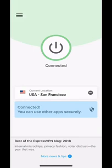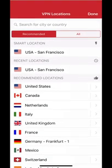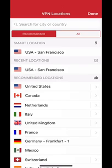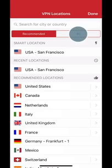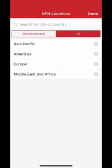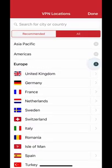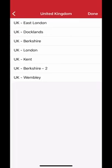If you'd like to switch to another location, tap the Location Picker. The recommended list of server locations offers you the best connection speeds based on your current location. You can also choose from the All tab, which has drop-down lists of all server locations available. Tap on any location to connect to it.